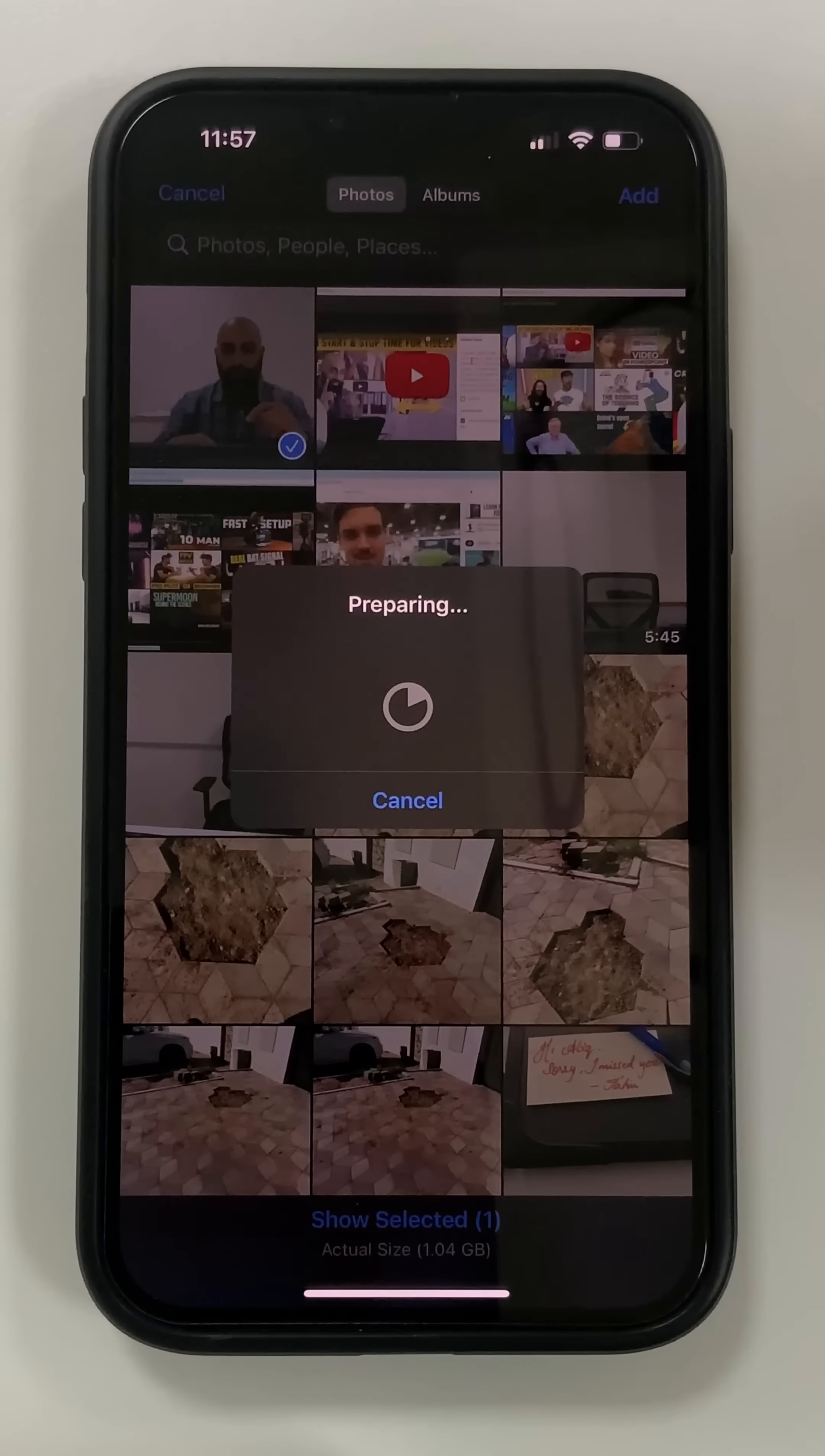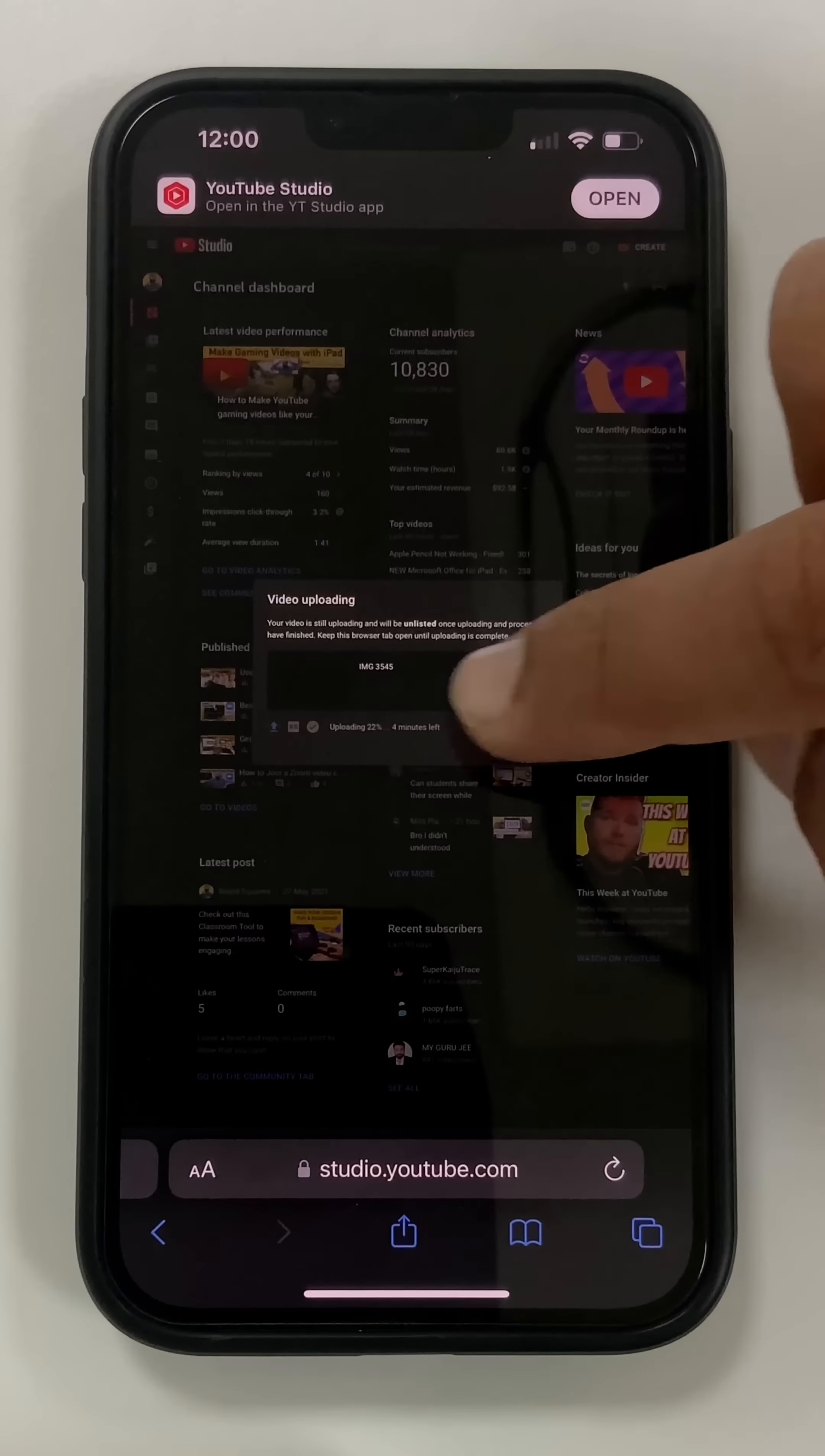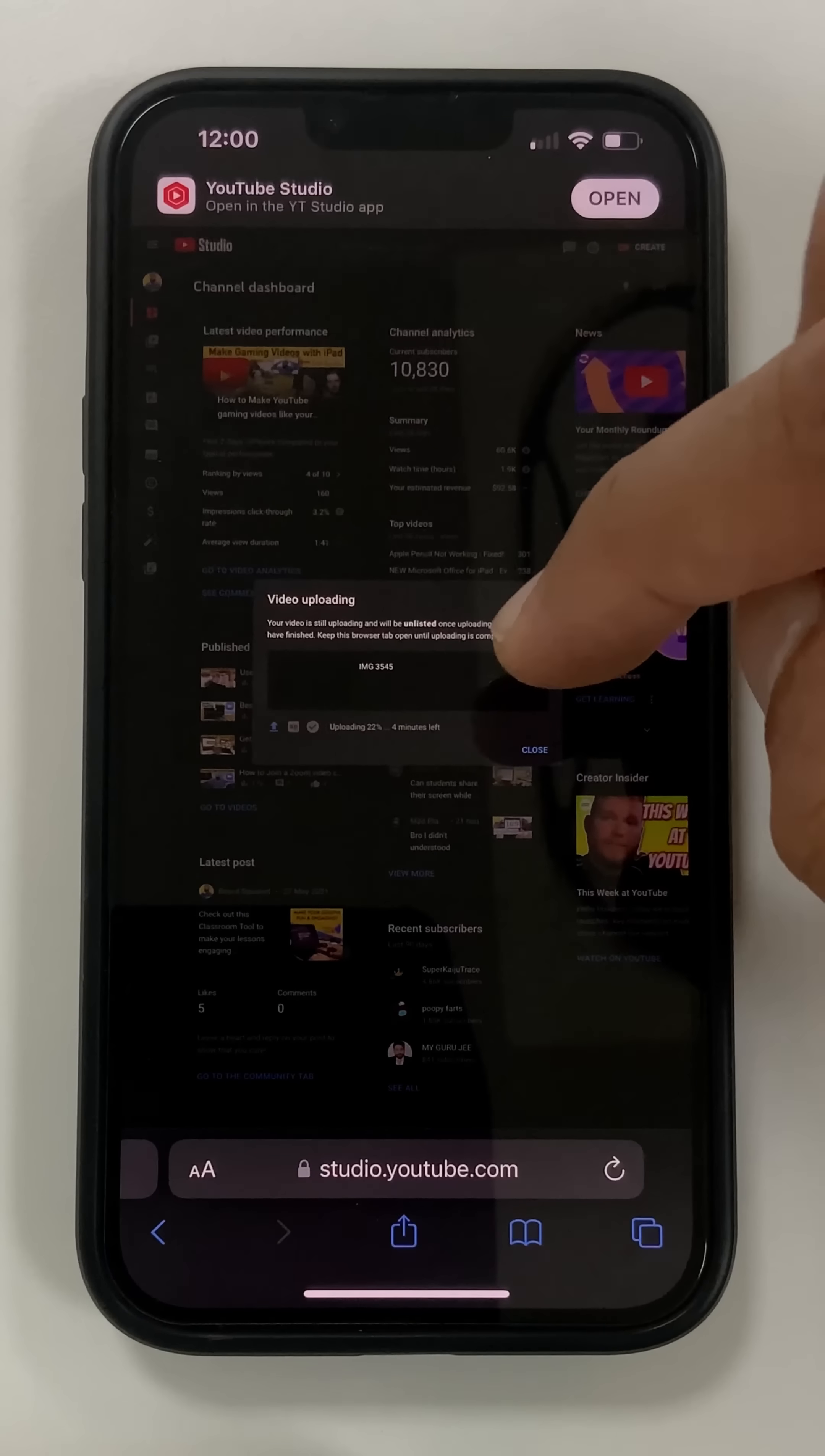I'm just going to leave the title for whatever it is. I'm going to press on next. So four minutes left to upload. Once it uploads and it starts processing, they should upload in full res.